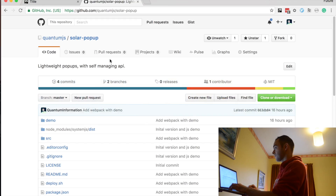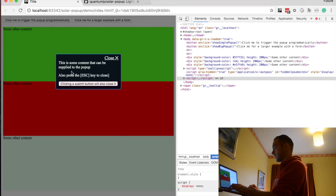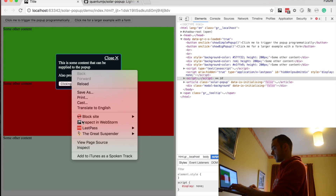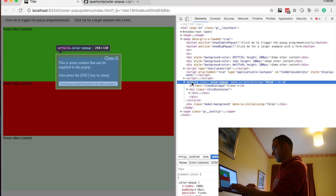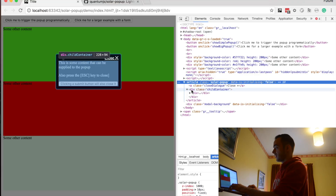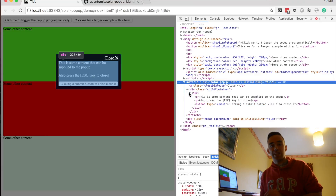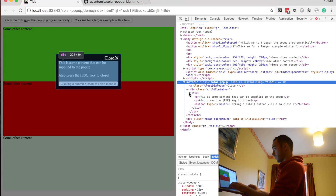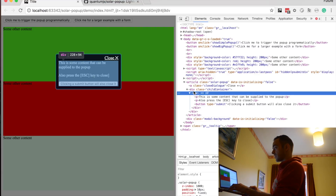Let me just show you here. So we click on the form — the scaffolding looks like this. It has an article, it has this close button, and it has a child container. And then we can put into this child container absolutely anything that we want. So in this case, for the demo, we give it a div with some content here.